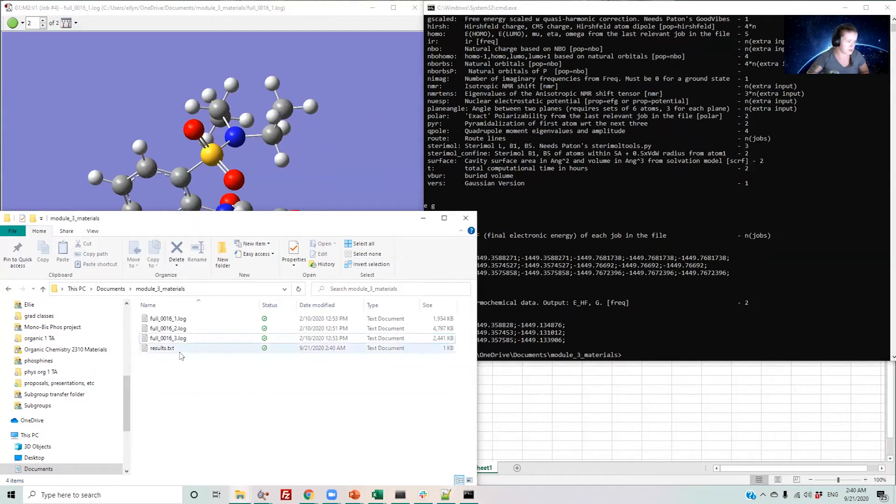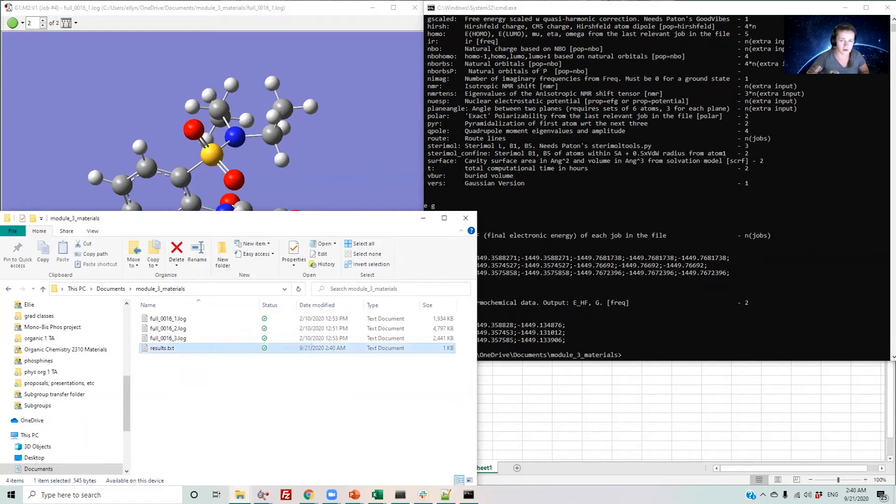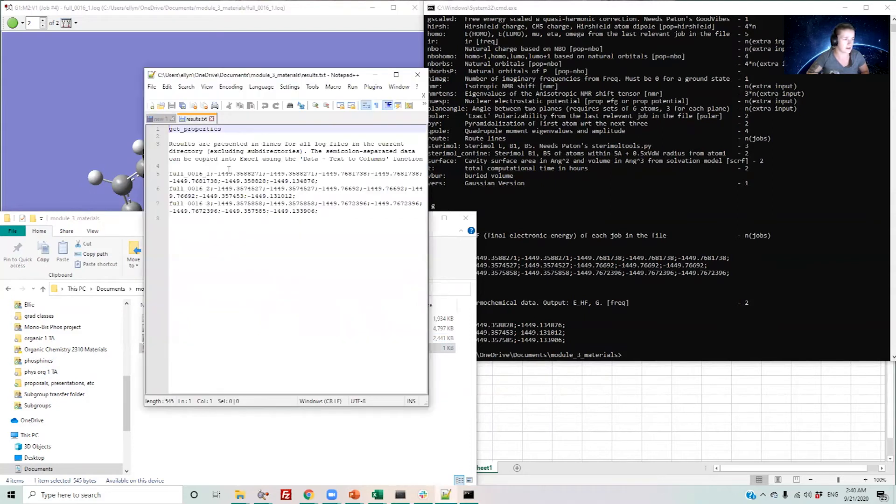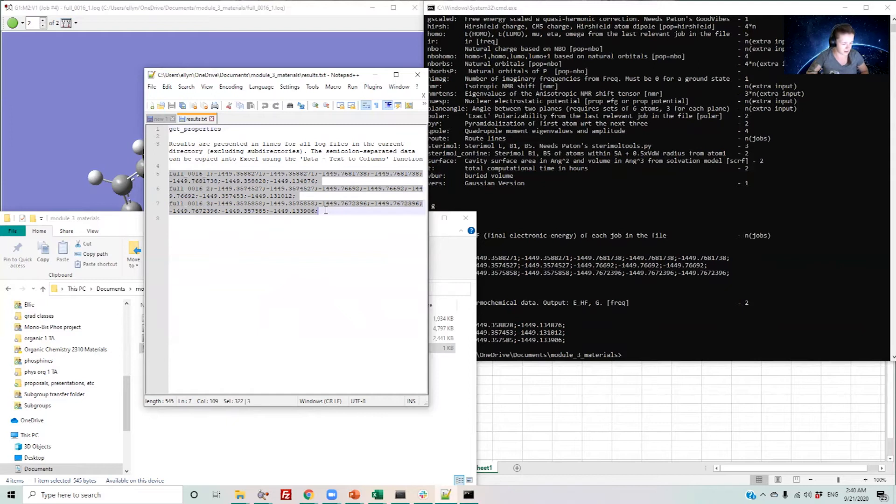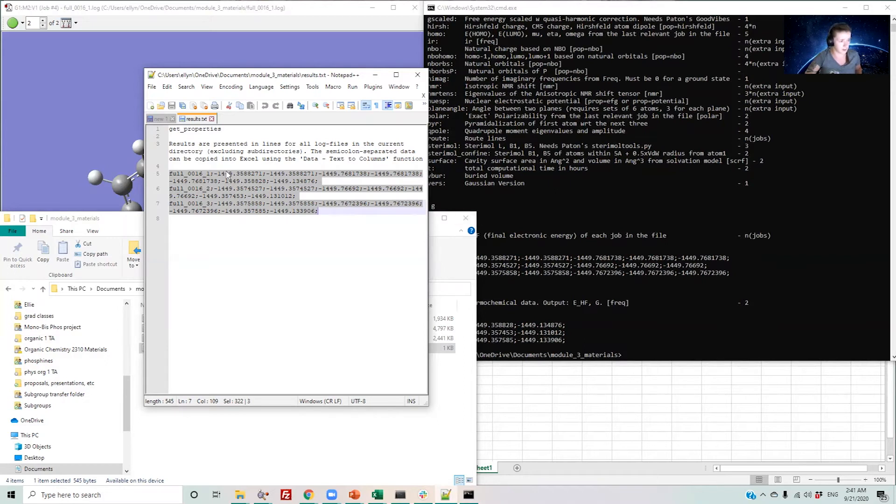You'll see it's written these text results. I can now open this and see that my results are separated by semicolons. The order in which the properties appear correspond to the order in which you've typed results here. So these will be my E energies and then my G energies.